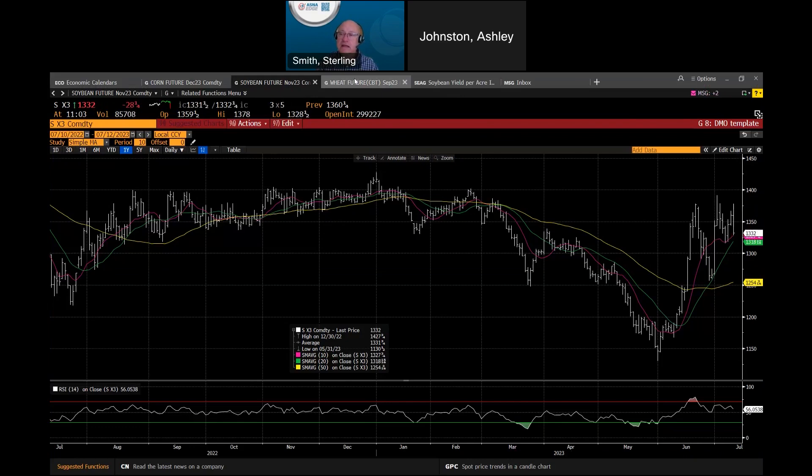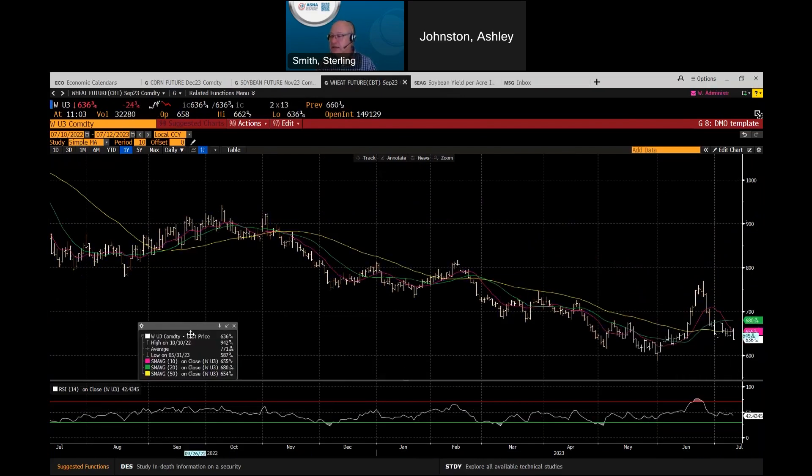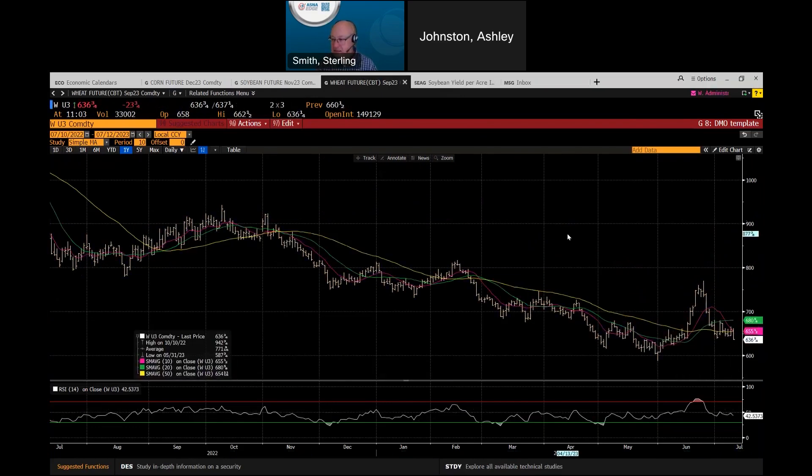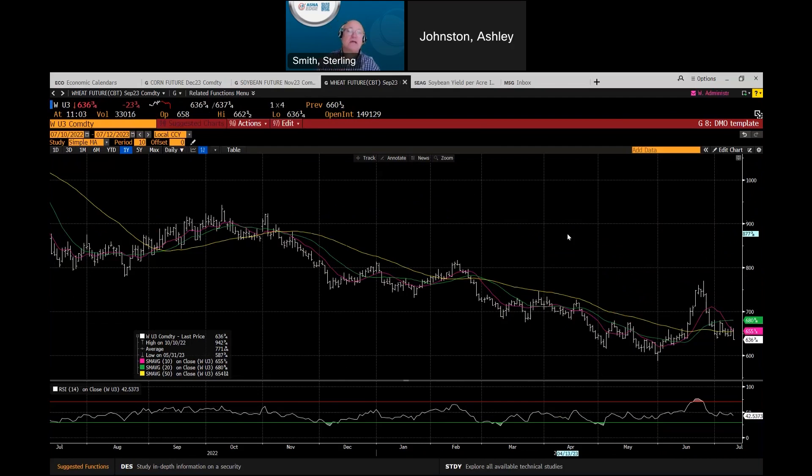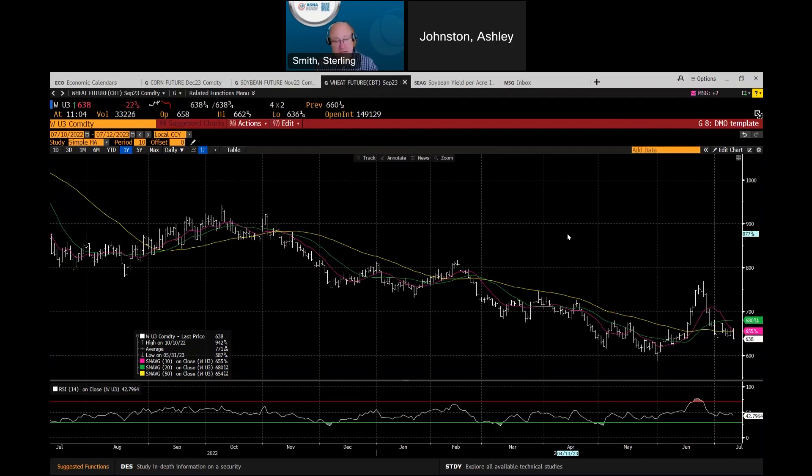Looking at the wheat market, the wheat market is punching a hole through support here as we're down noticeably. We're down about 23 and a half on September in Chicago. No big surprises, but there was absolutely no bullish news. When we see corn getting sold, very often we can see the wheat come under pressure as well.